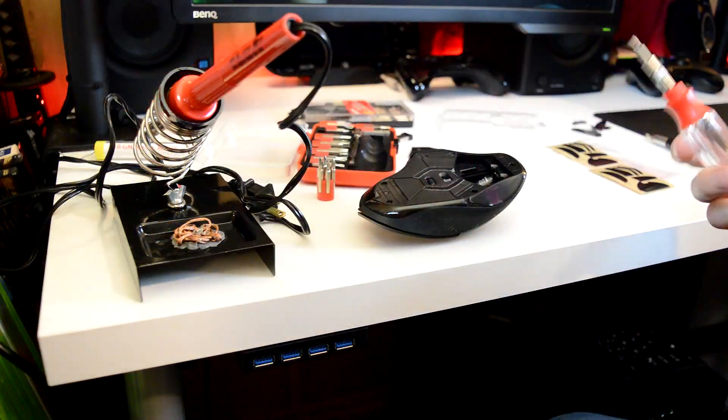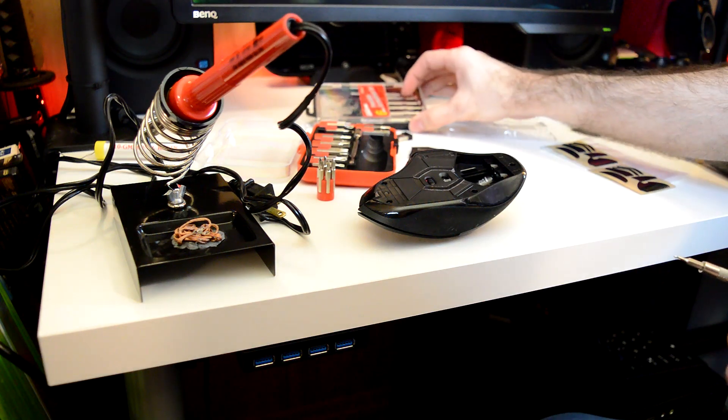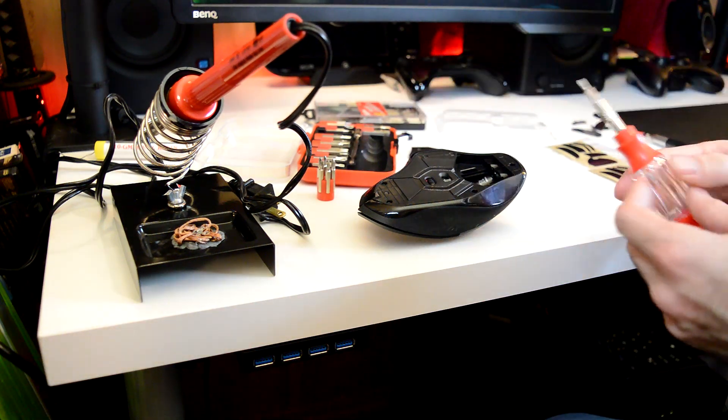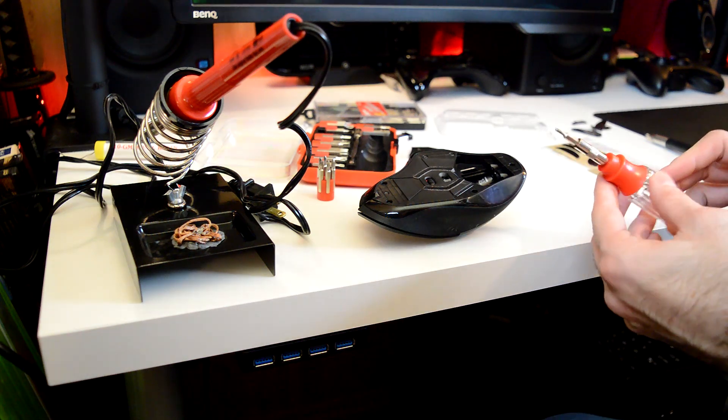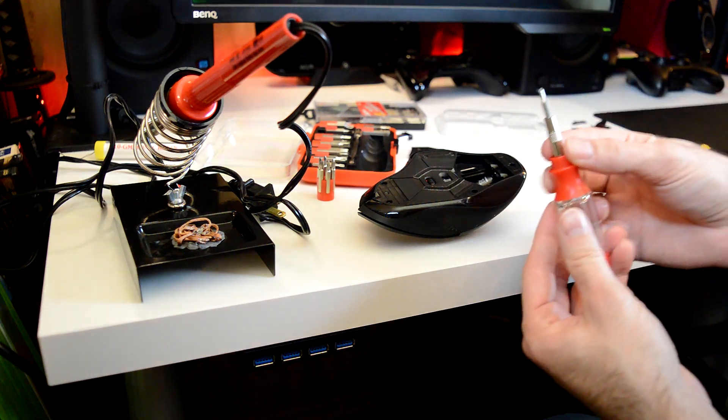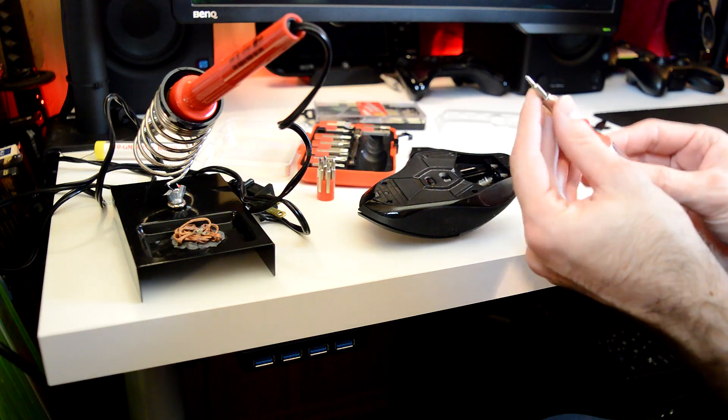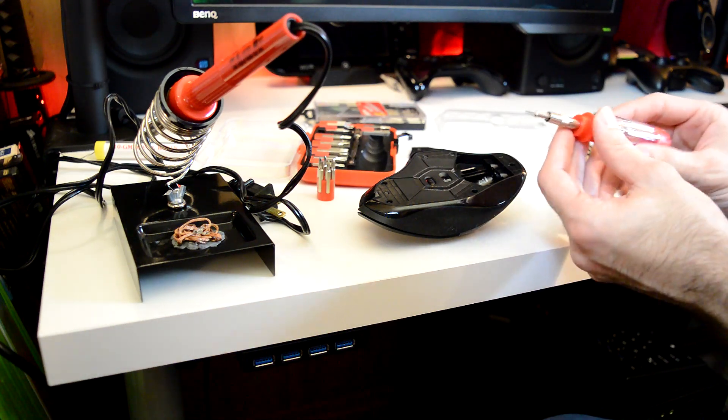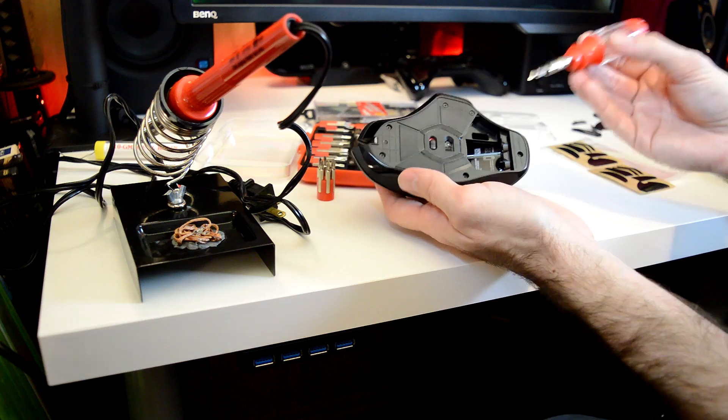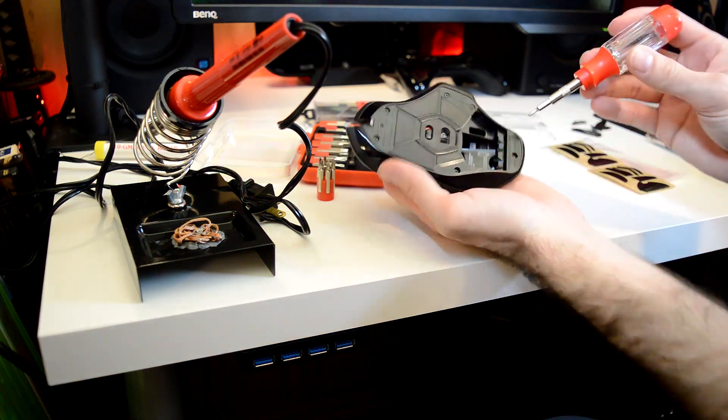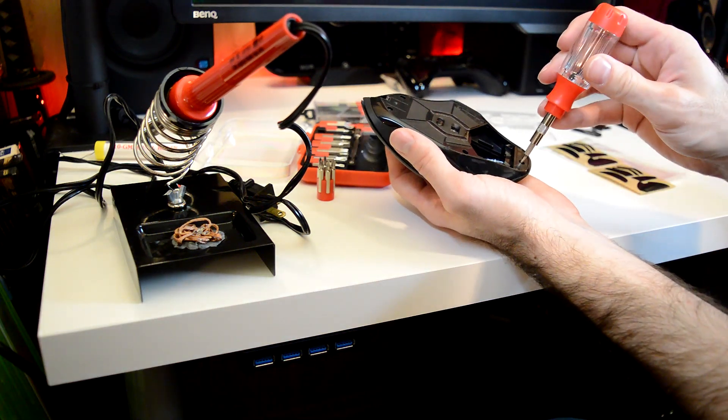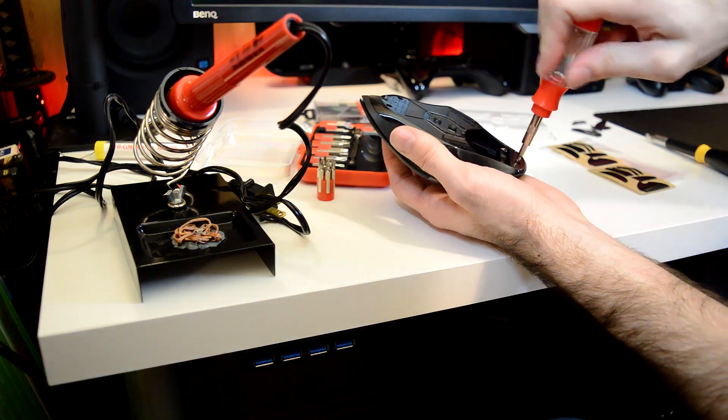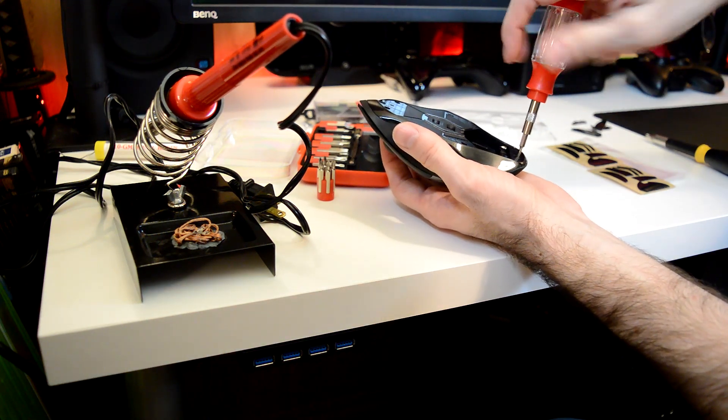So we actually didn't have a small enough precision screwdriver in this set, so I've had to get my other set of precision screwdrivers, which has really small bits. So you are going to need a really, really small Phillips head screwdriver bit to do this. So anyways, on with the deconstruction of the mouse. Let's go ahead and take out all the screws now that we have the proper bit to do that.